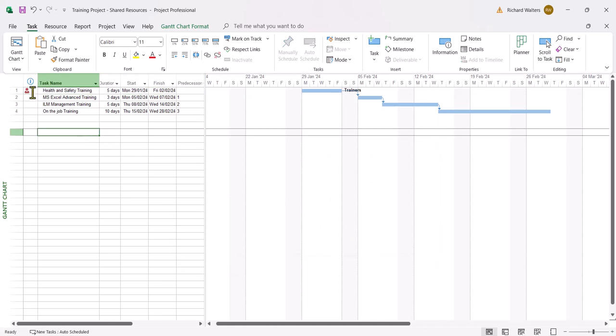And there we go — we've got a red conflict. So we're going to let the resource pool decide who gets which part of the Trainers. We could split it: for example, health and safety training gets 80% of the Trainers and the other project gets 20%. So 80 plus 20 means 100% allocation, which would get rid of the red over-allocation. So that's what we'll do in this example.